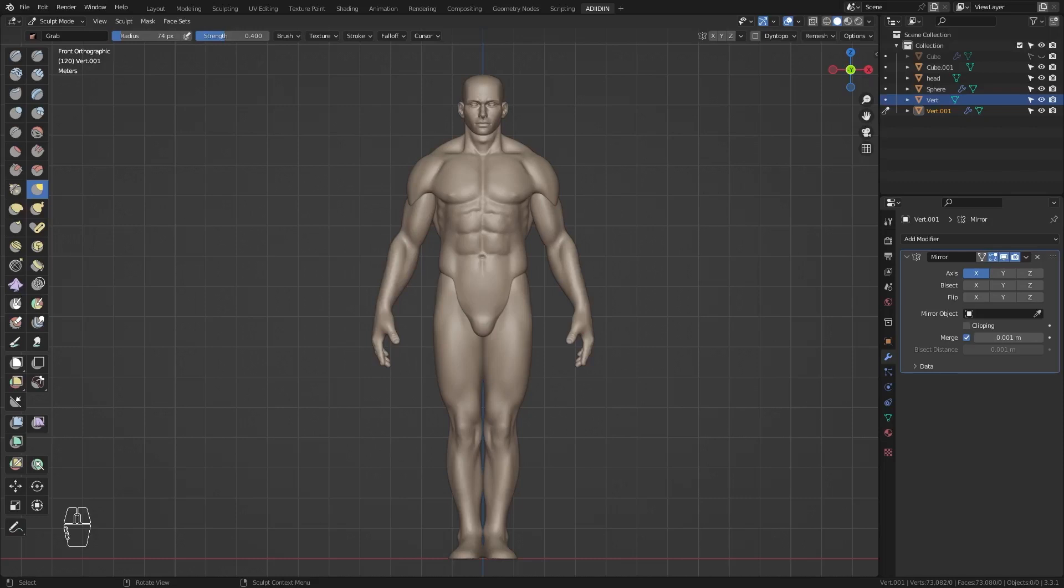Hello! So, this'll be the last part of this series of sculpting a full male character. Now, let's work on the feet.